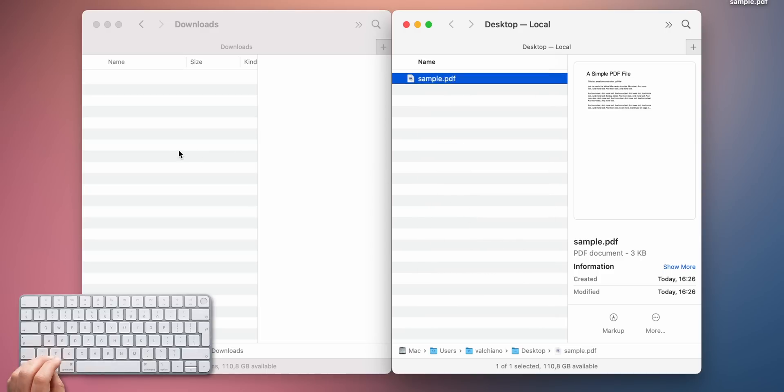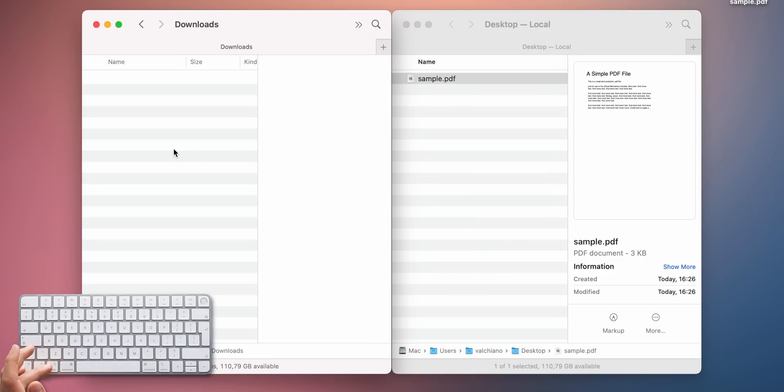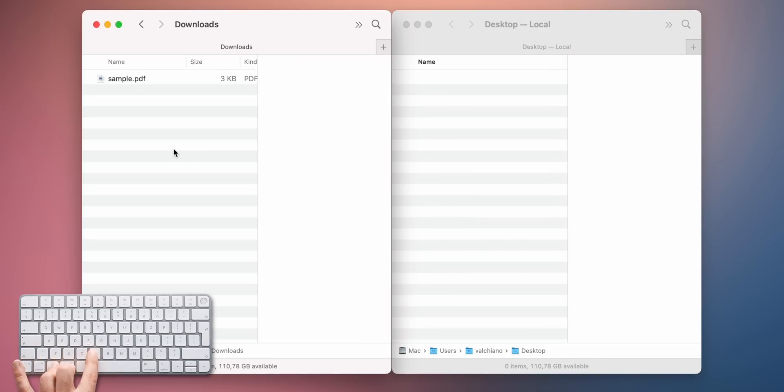When you copy an item, press Command plus Option plus V to paste it, which will essentially move it or trigger the so-called cut action.